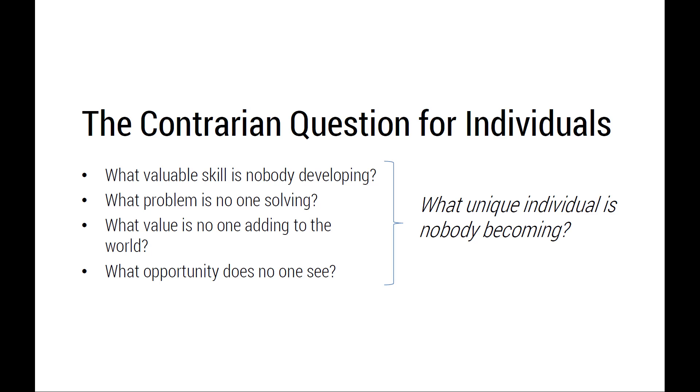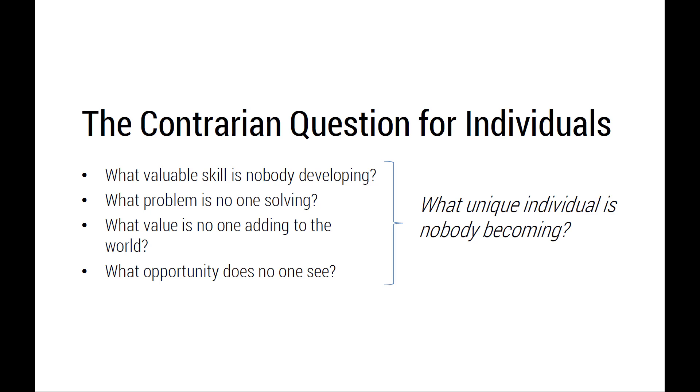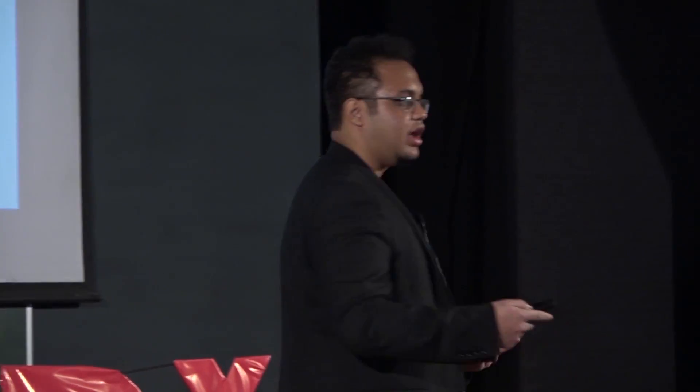The contrarian question for individuals looks something like this. What you guys should be asking yourself is, what problem does no one see? What valuable skill is nobody developing? What opportunity does no one see? And what unique individual is nobody becoming? When I started off this TED talk, how I started is, what TED talk is no one giving?